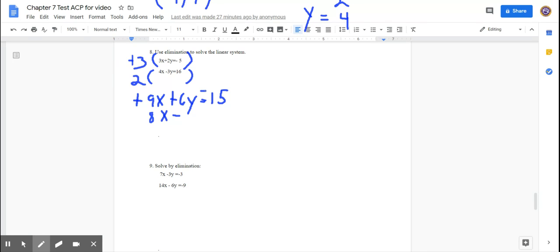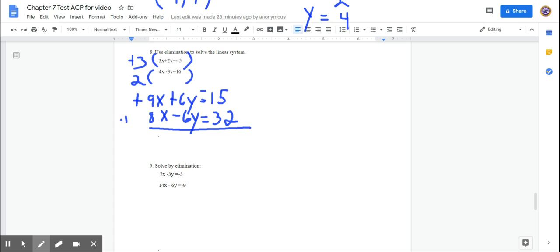Seeing how easy it is to make careless mistakes, we notice the fix and move on. Add the two equations: 17x = −15 + 32 = 17. Divide by 17 and x equals 1.